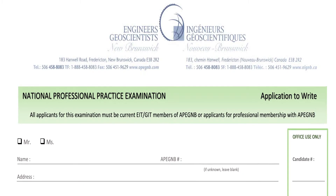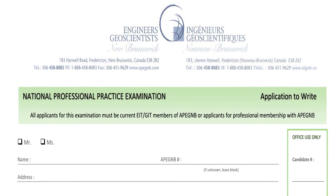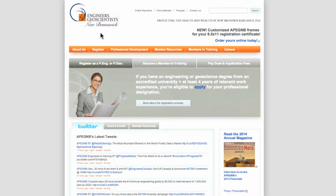All applicants, both Canadian and internationally trained, must write and pass the National Professional Practice Exam, the PPE. This exam concerns the law and ethics of working in engineering or geoscience in Canada.